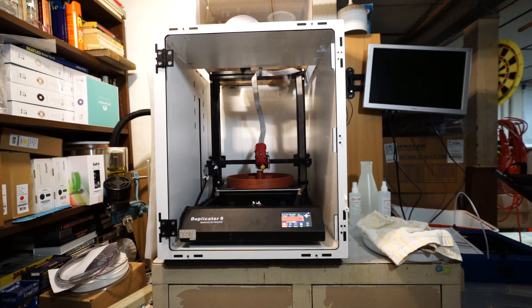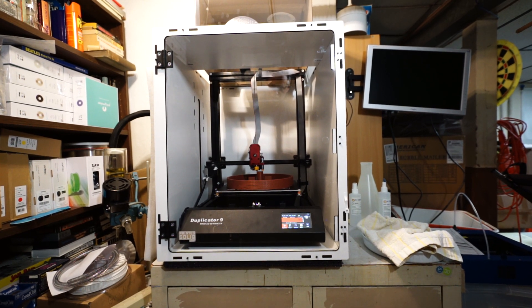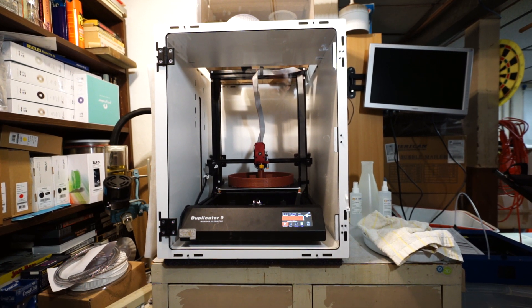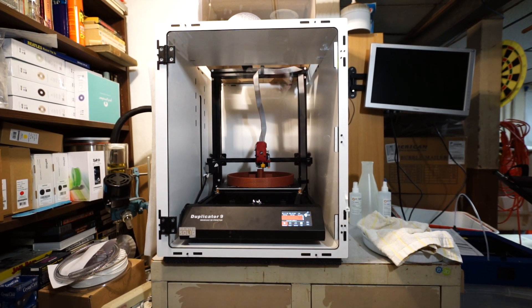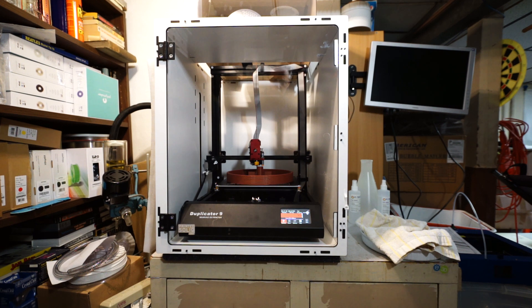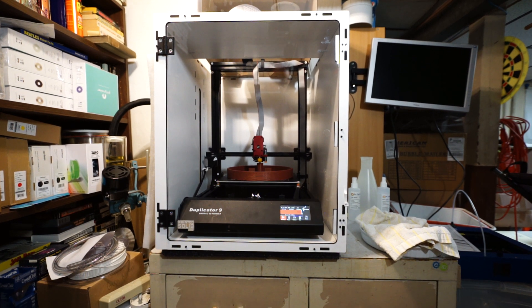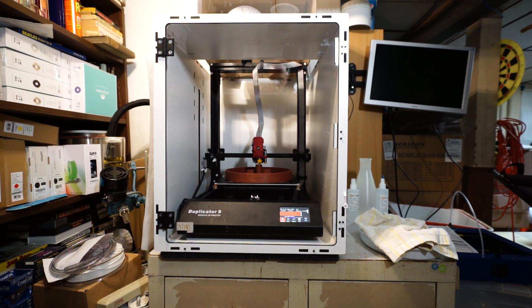Here we have the new Wanhao Duplicator 9. I've got it all set up.